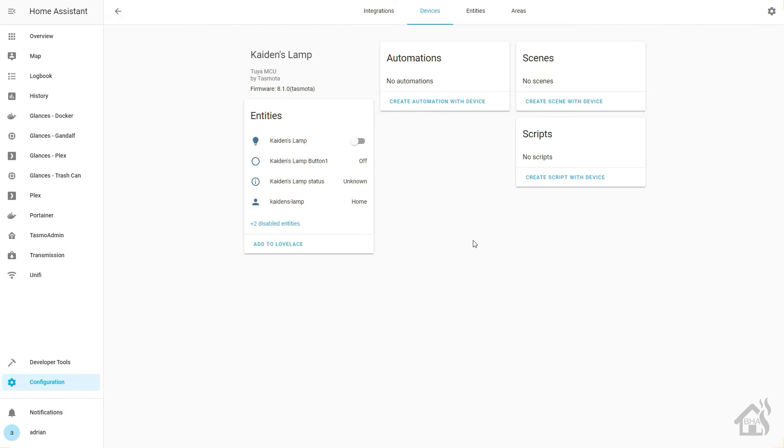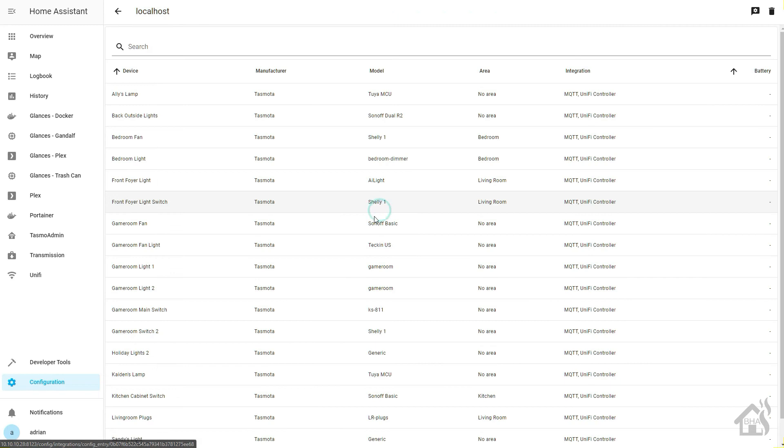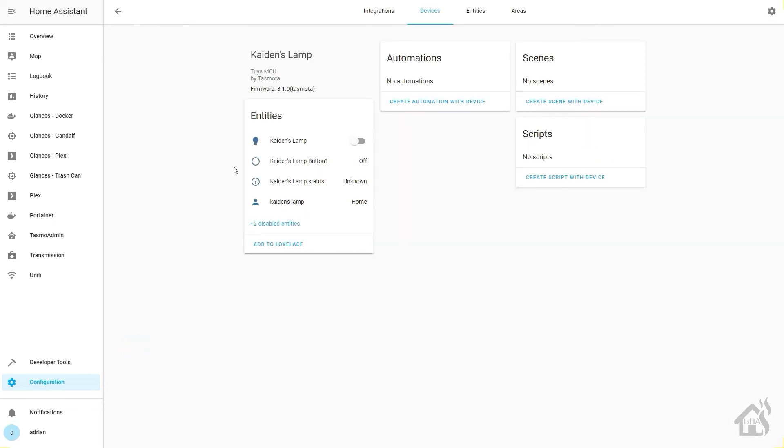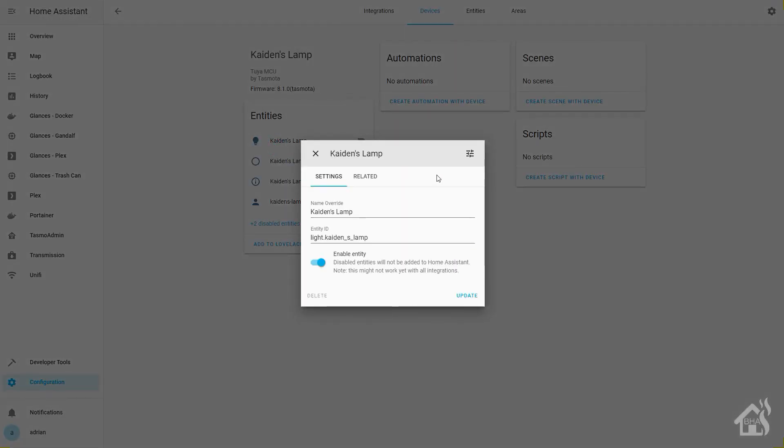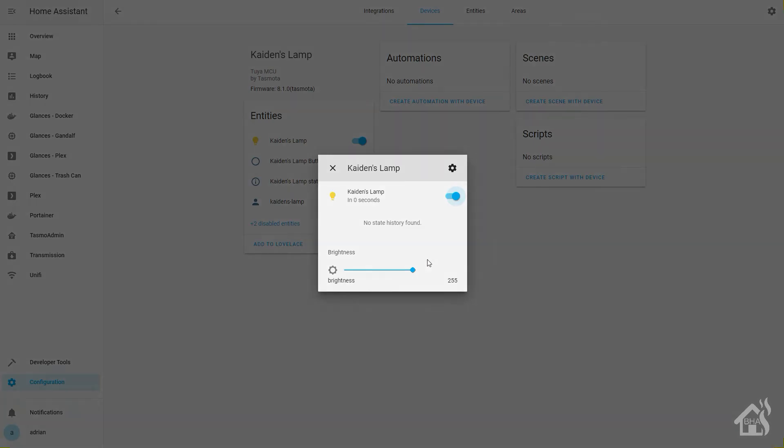And of course it updates everything else in the settings as well. So that's it, it is added into Home Assistant. We are good to go. It went pretty smoothly. Like I said, that auto discovery is awesome because almost before I can jump over to Home Assistant and the web interface, it's already added in there and everything. So it works great.